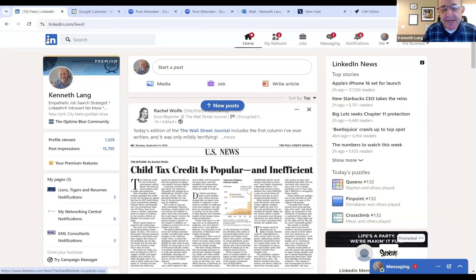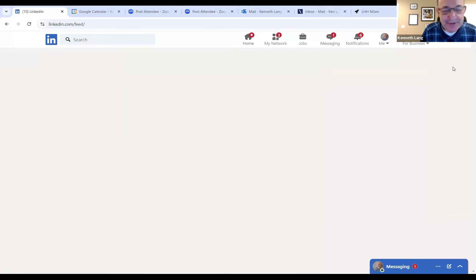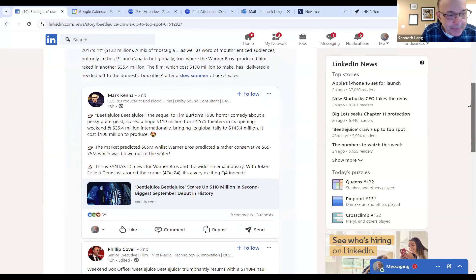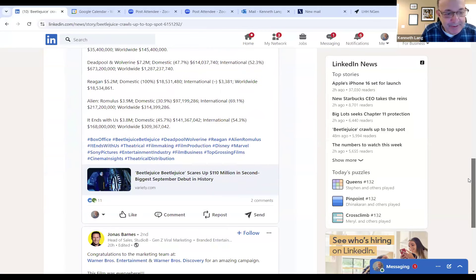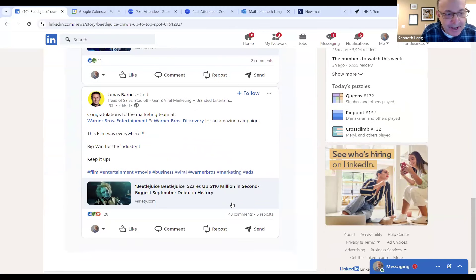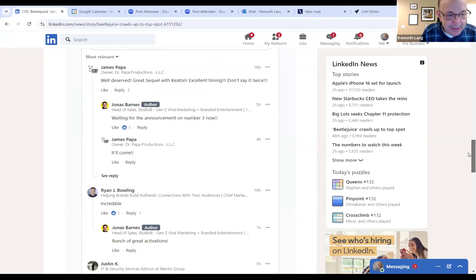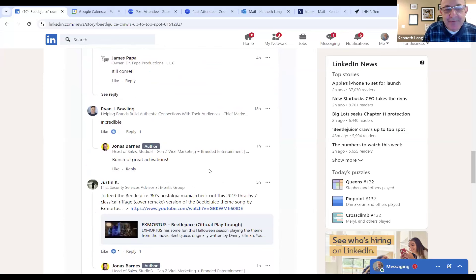If you don't have anything you want to post, here's an idea: look at LinkedIn News. For example, "Beetlejuice crawls to top spot" — if you've seen the movie, you can add a comment on one of those posts. Someone wrote about it already with 48 comments. Be part of the discussion. If you're afraid to post original content, go to existing content and comment on it.